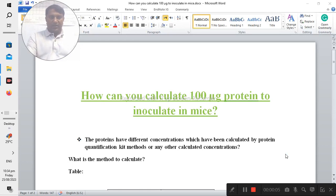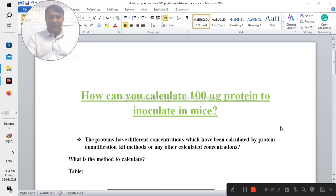Bismillahirrahmanirrahim. Today I would like to share the knowledge about how you can calculate 100 microgram protein to inoculate mice. This is a typical and technical method for calculating 100 micrograms of protein, and it is a little bit difficult for researchers to calculate this concentration. Here I will explain how you can calculate this concentration of the protein.